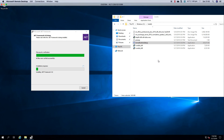I am going to stop the video now, reboot, and then install UCMA runtime. In the next video we will look at doing the Exchange installation. Thank you for watching.